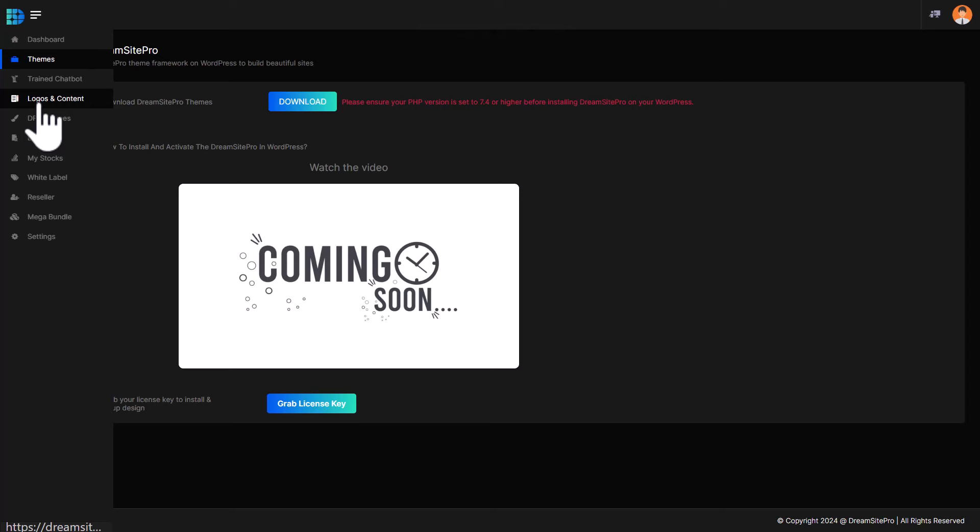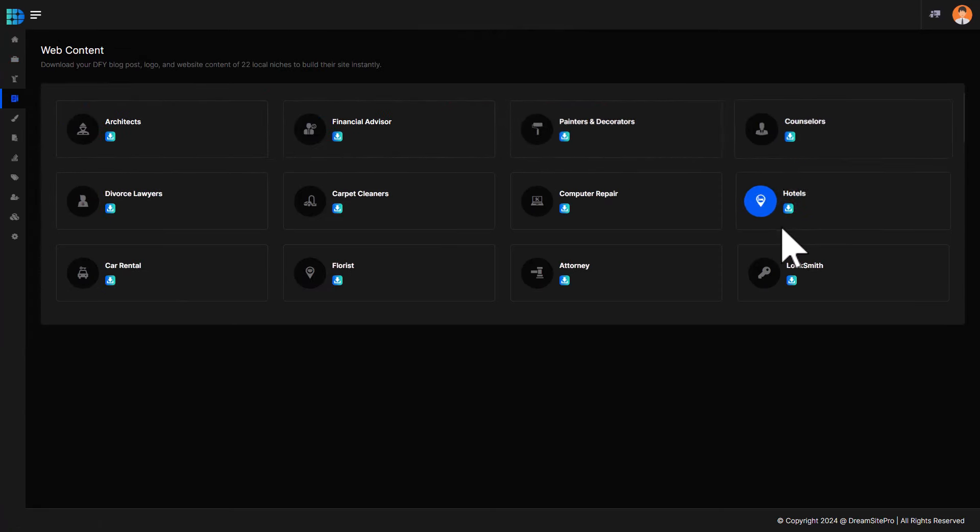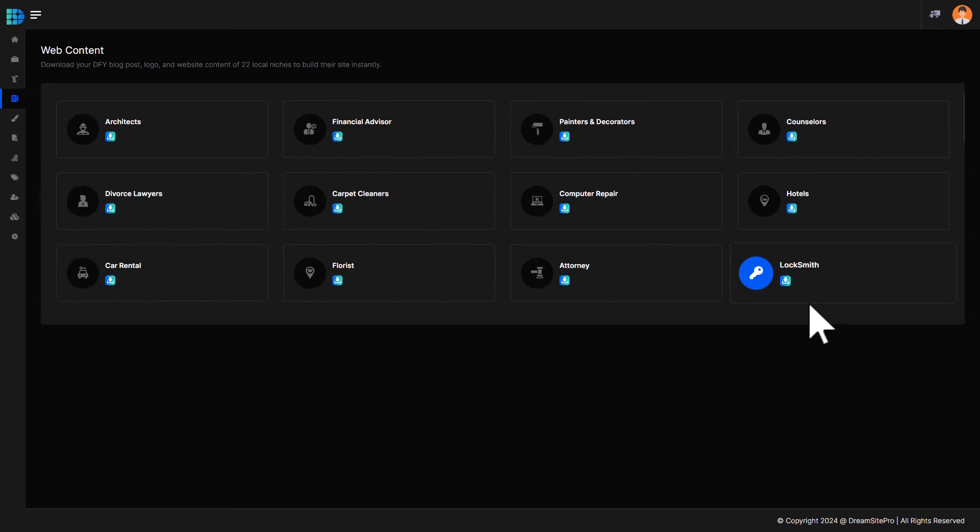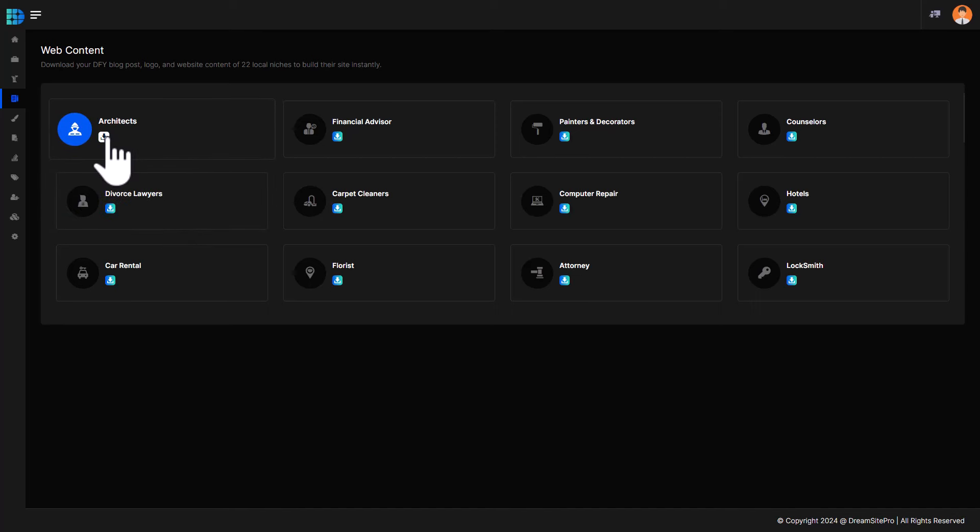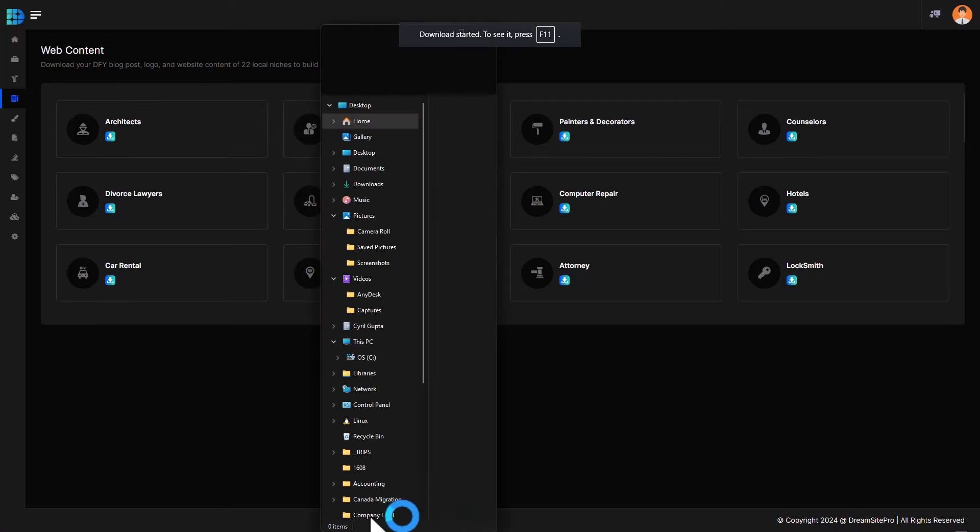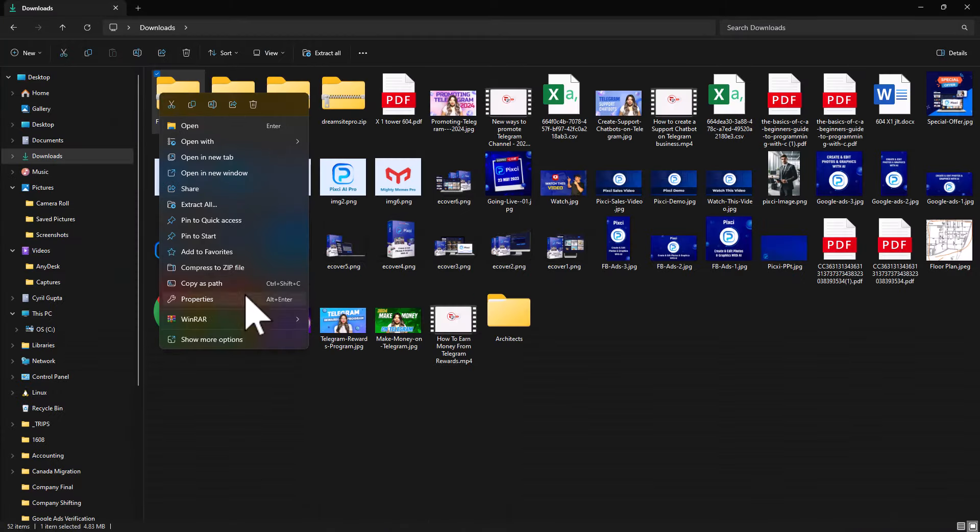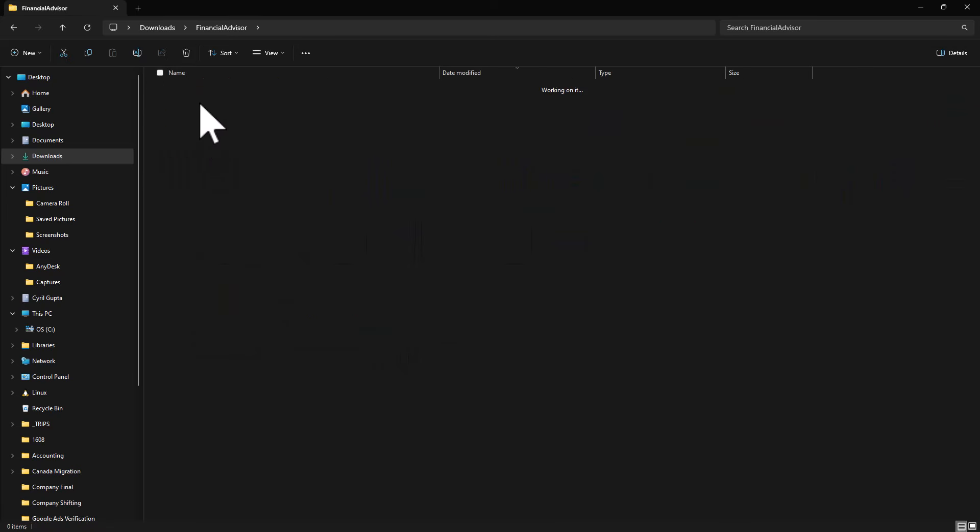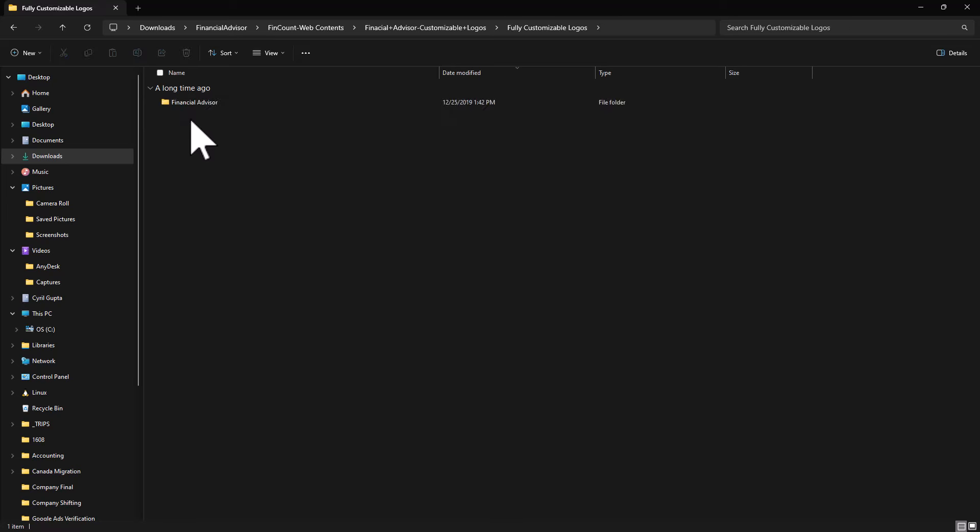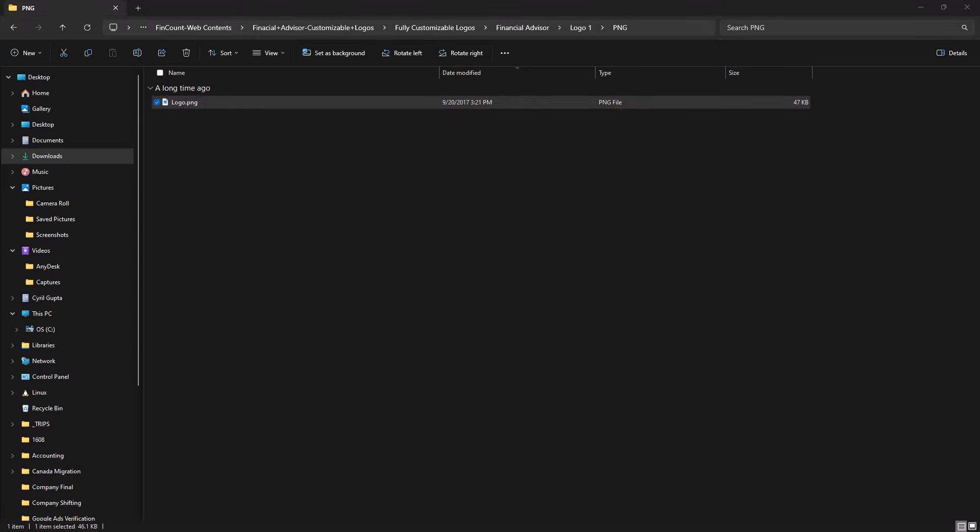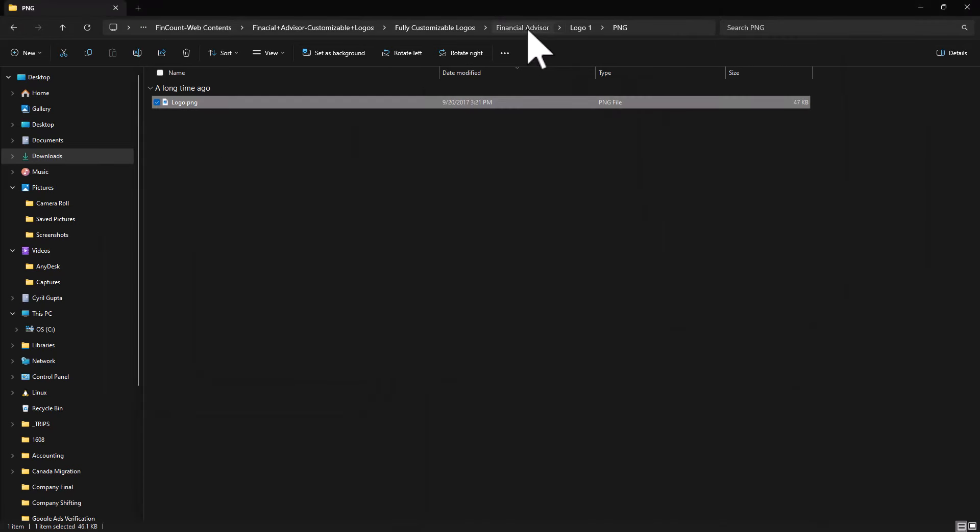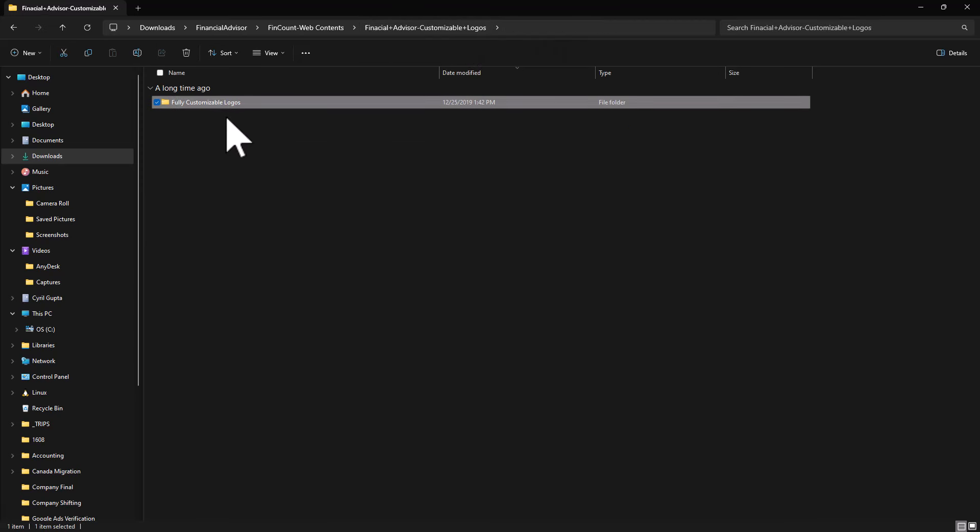Let's go back to DreamSites Pro. The next thing, you have logos and content. And I tested it out. So you've got like nine niches over here. No, they're actually more than that. There are 16 niches. So you've got 12 niches over here. There are all sorts of niches. And there are multiple logos in each niche. So you can just download the logos, like click on this button, and you will be able to download it. And then you've got a zip file. You can extract it.